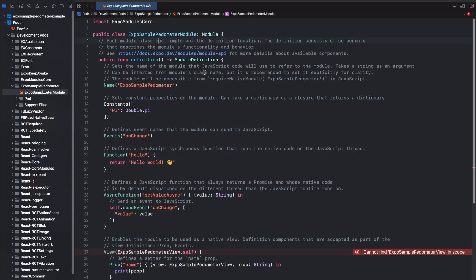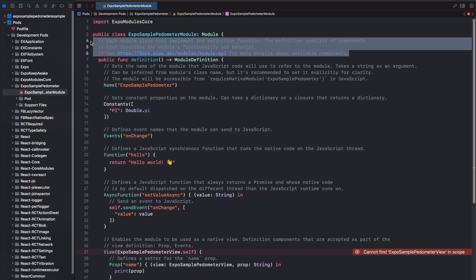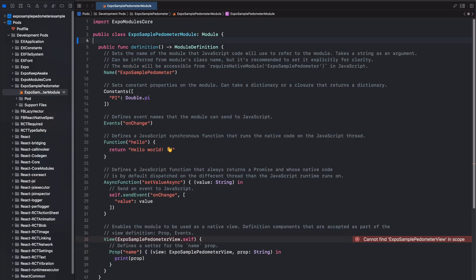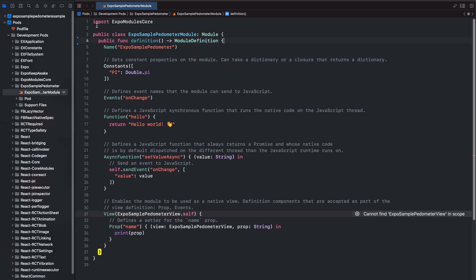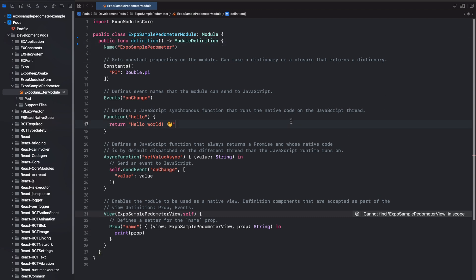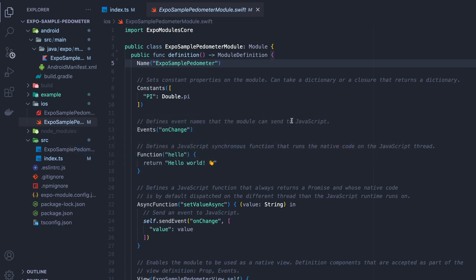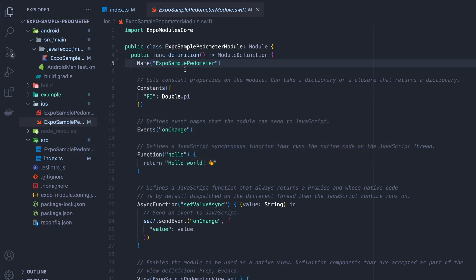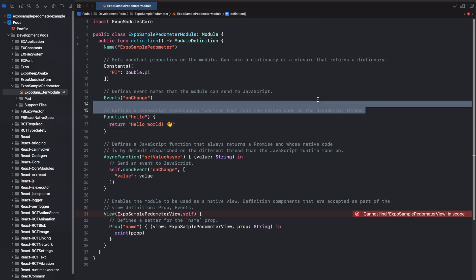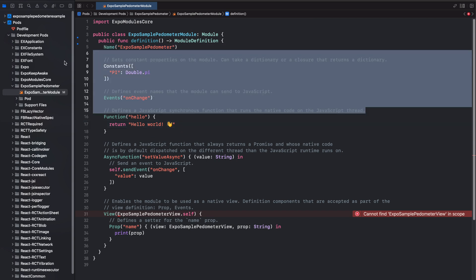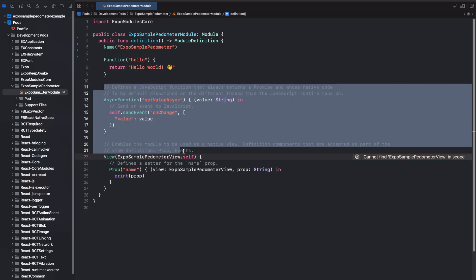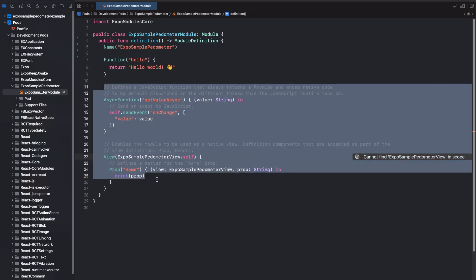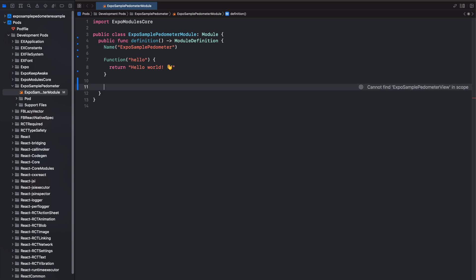But what I want you to notice is that if I go into the swift file, similarly to the Kotlin files, if I delete things in Xcode, it will delete them also in the library files. Pretty cool. So just like we did in android, let's delete everything except for the hello function.